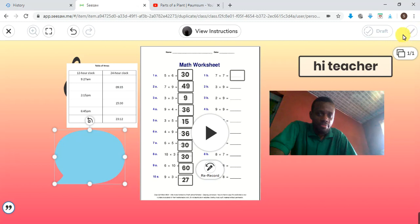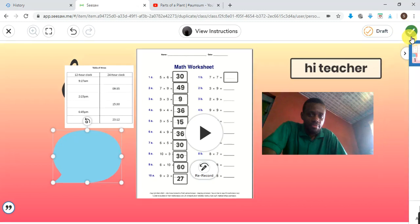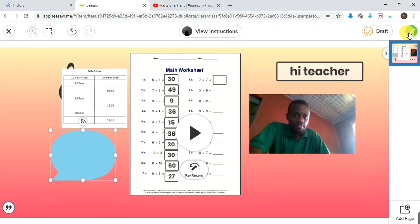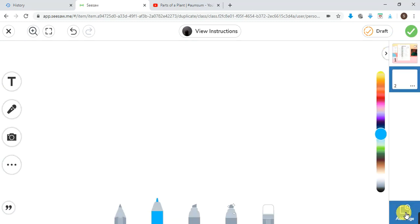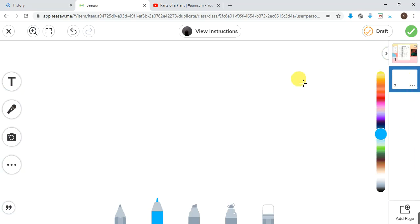Once you're done, click on done. You have to wait for the button to turn green — if it's not yet green, wait. Once it's green, you can proceed. Now, students, you see this 'Add Page' button — that's for creating another page.